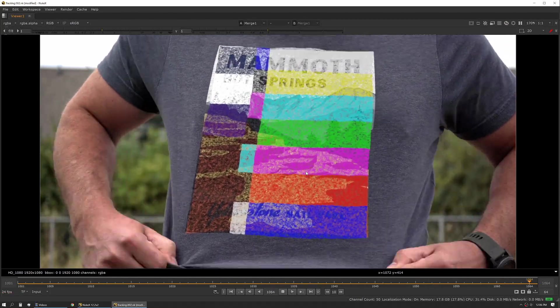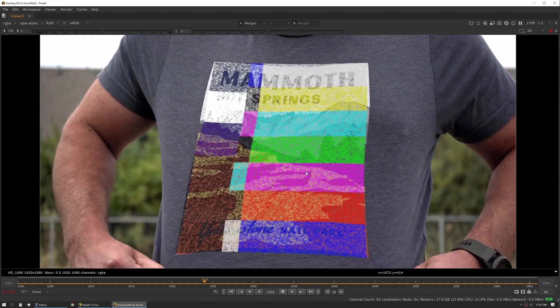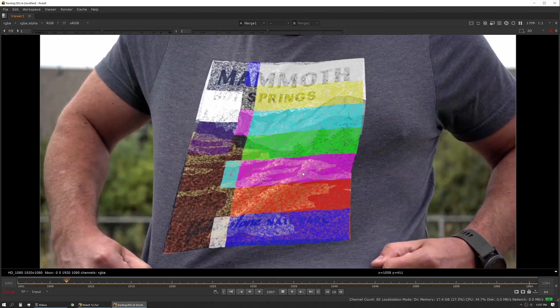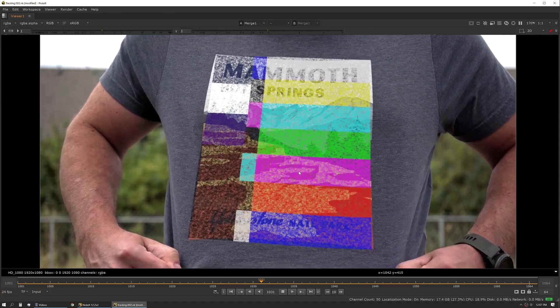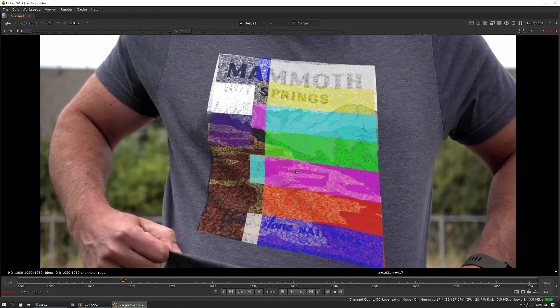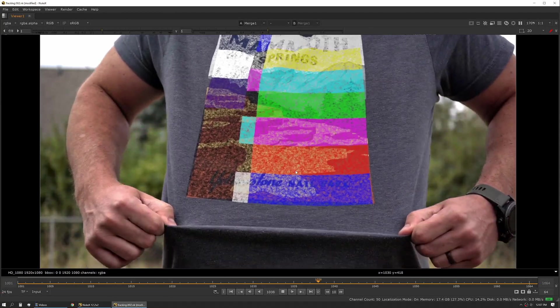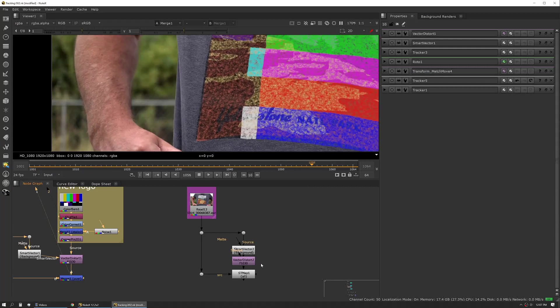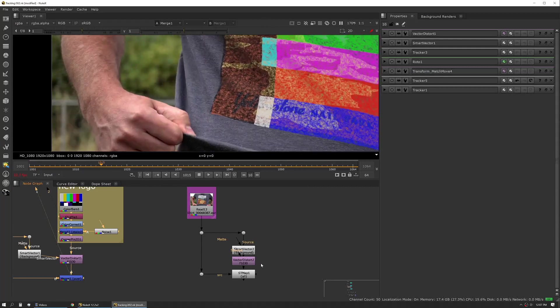So it's a really powerful tool and it's something that again I use all the time and I would highly recommend getting to know this workflow and reading up on it. The other really fun thing, and I was talking about ST maps, so here we have our smart vector and our vector distort, but in this case we're outputting an inverse ST map.